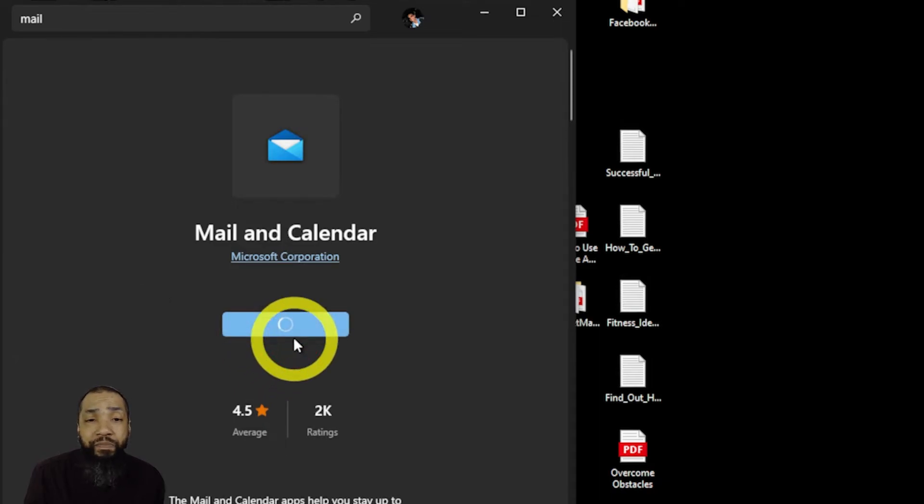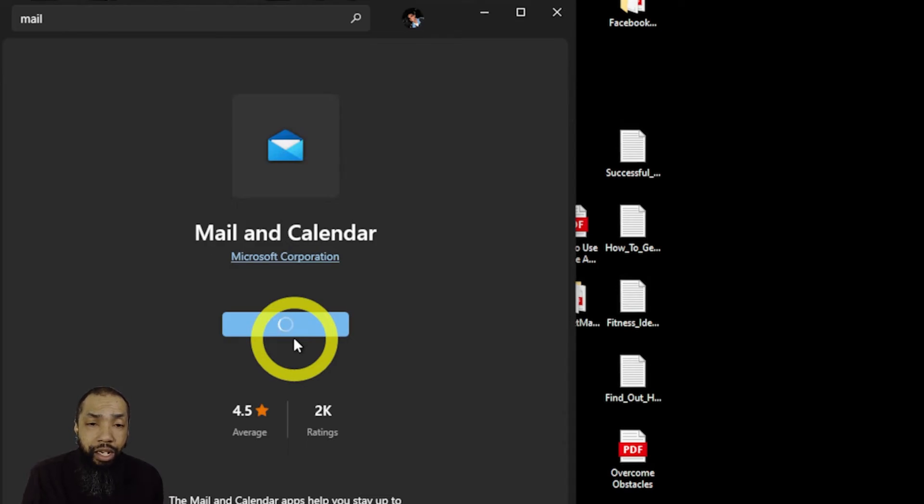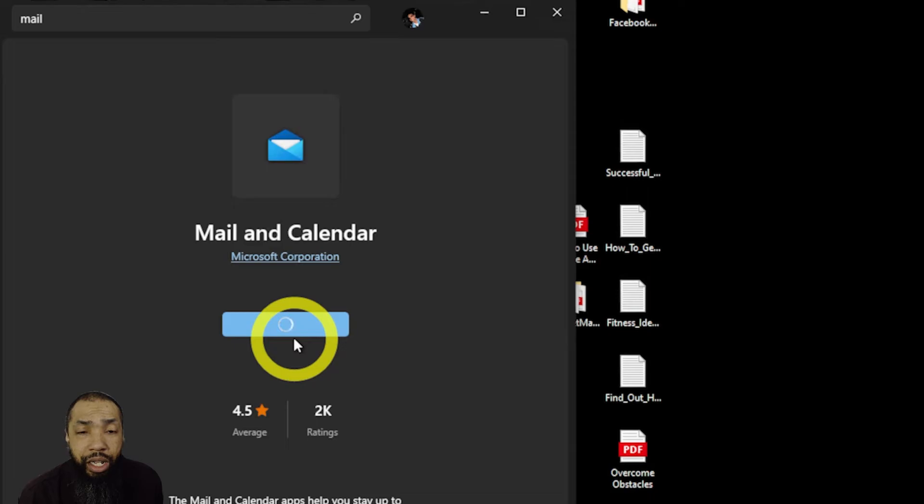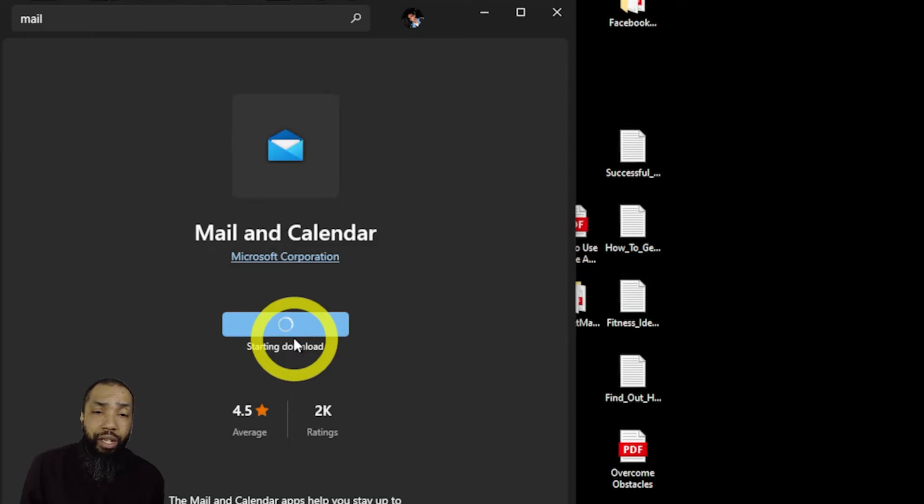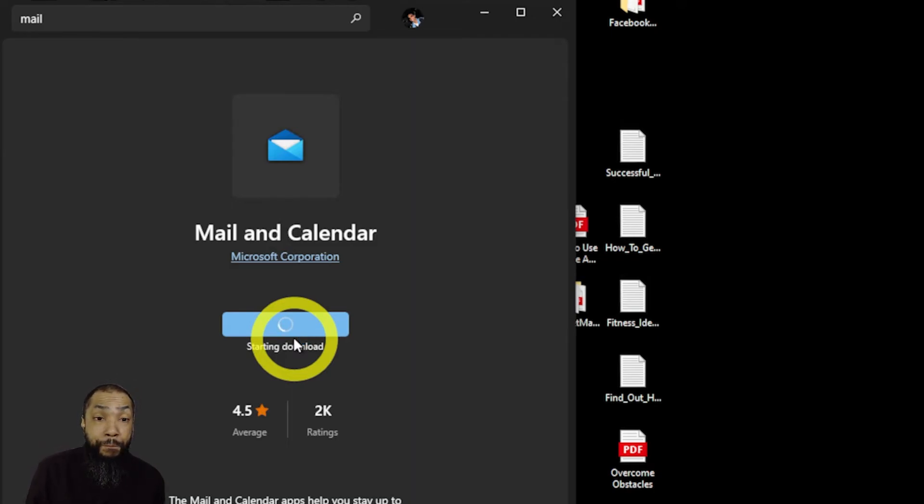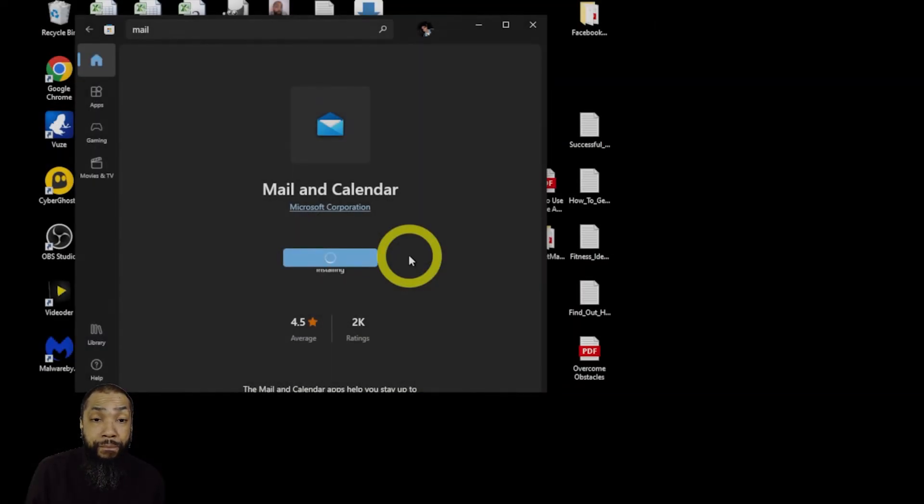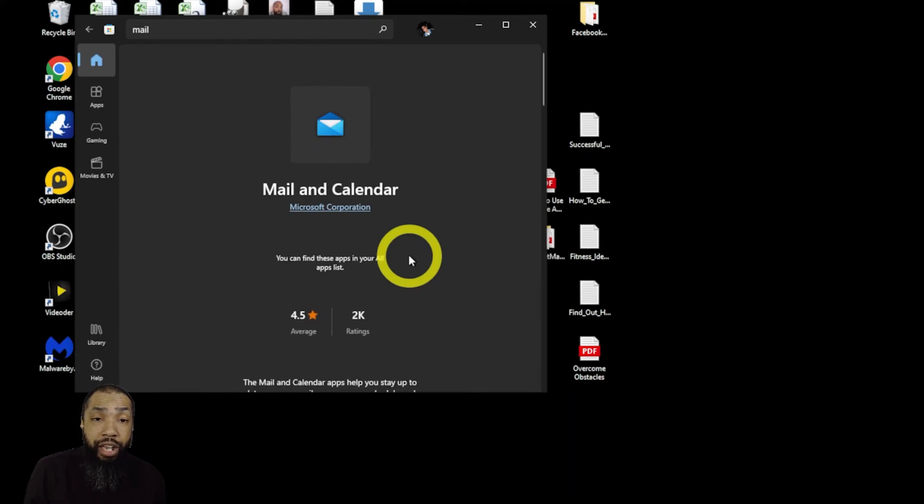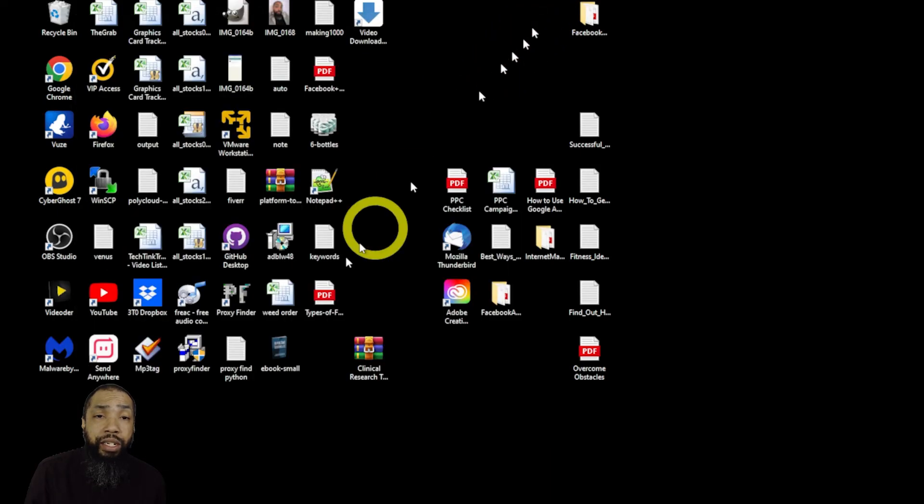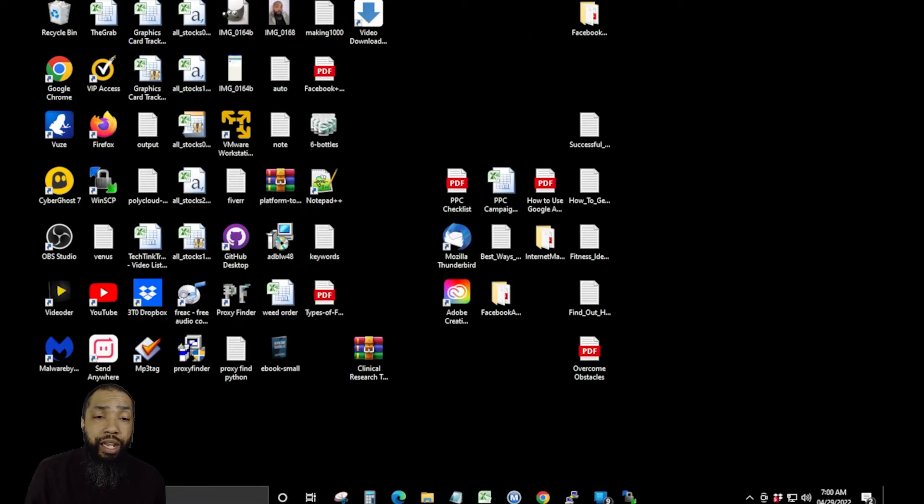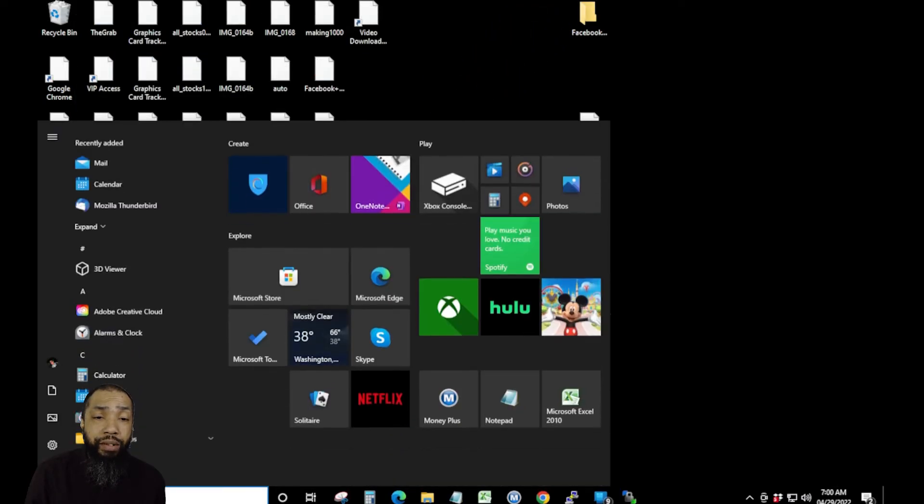It took a little while to install but it was no big deal. The download was completed. It says you can find these apps in your all apps list, that's what I did. We got it up and running.